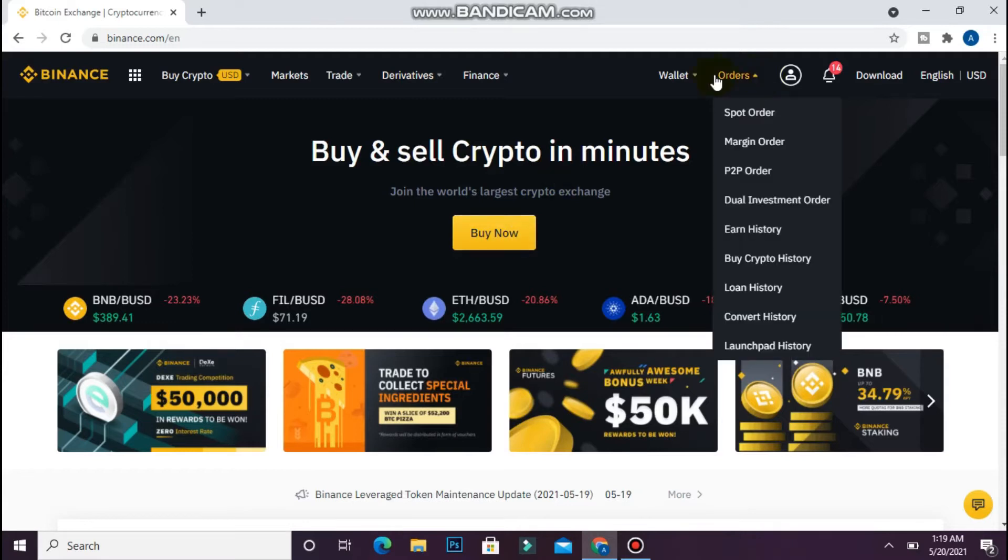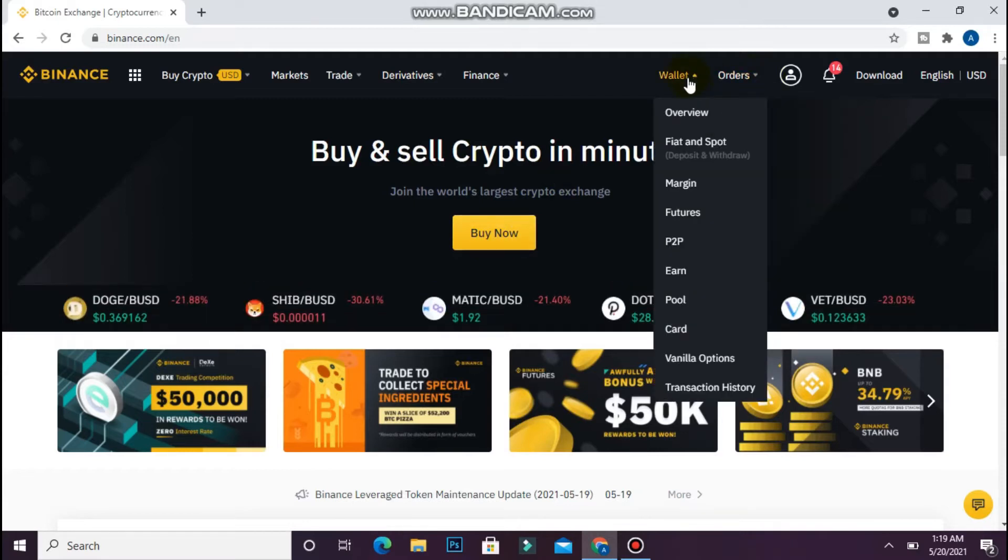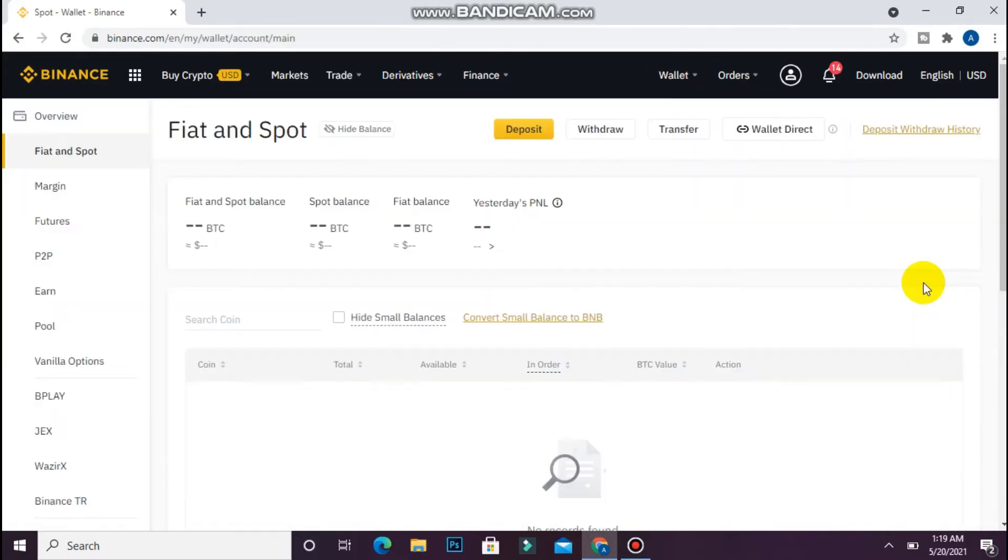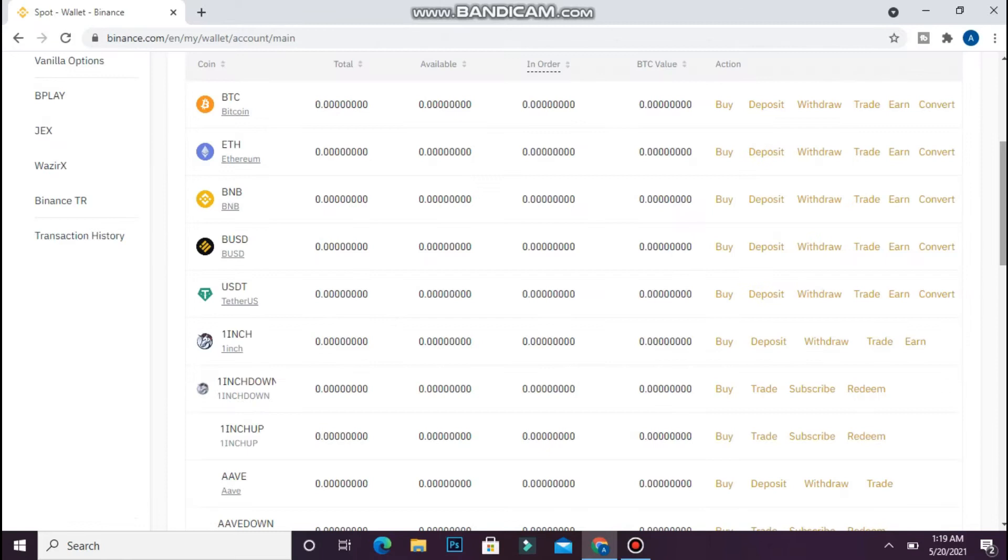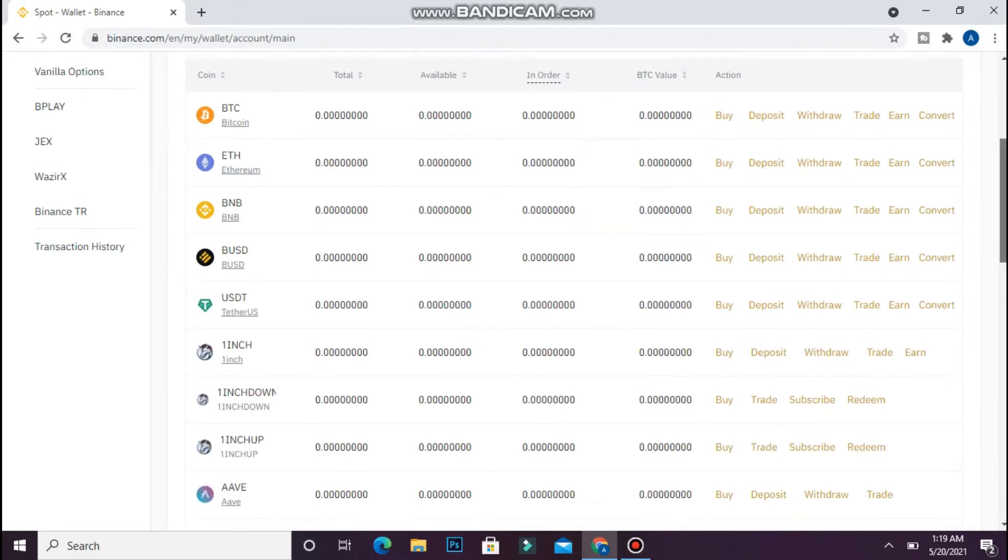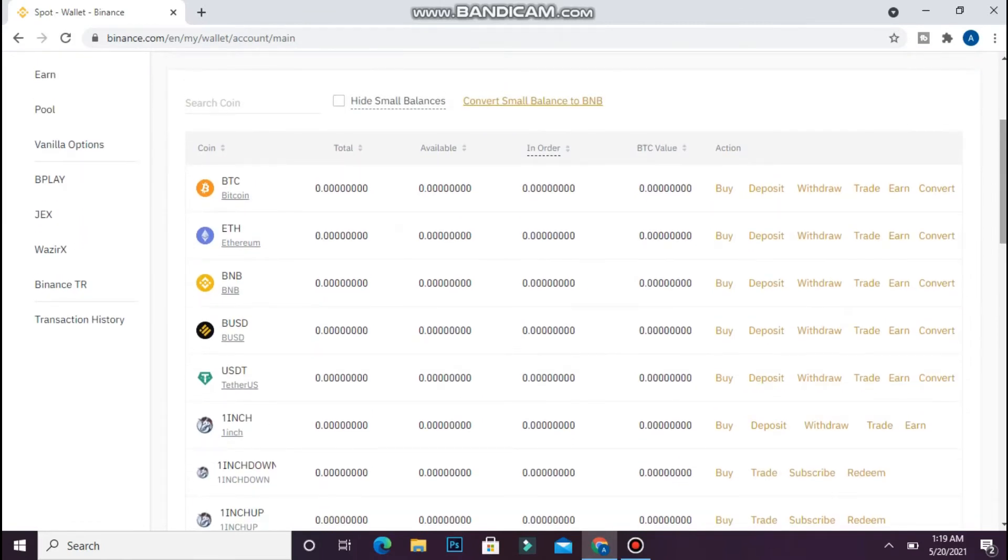Click on Wallets and go to Fiat and Spot. You will see a page like this. Scroll down and select any currency you want to convert to fiat.